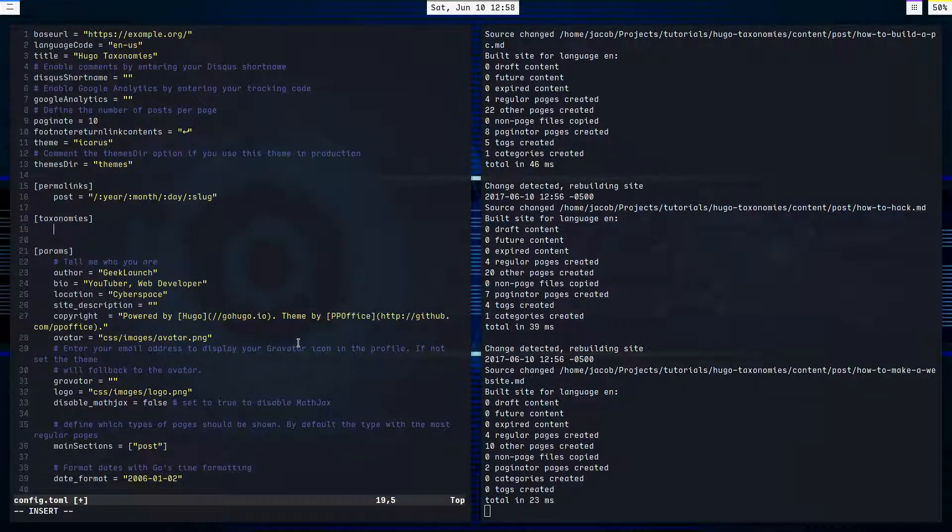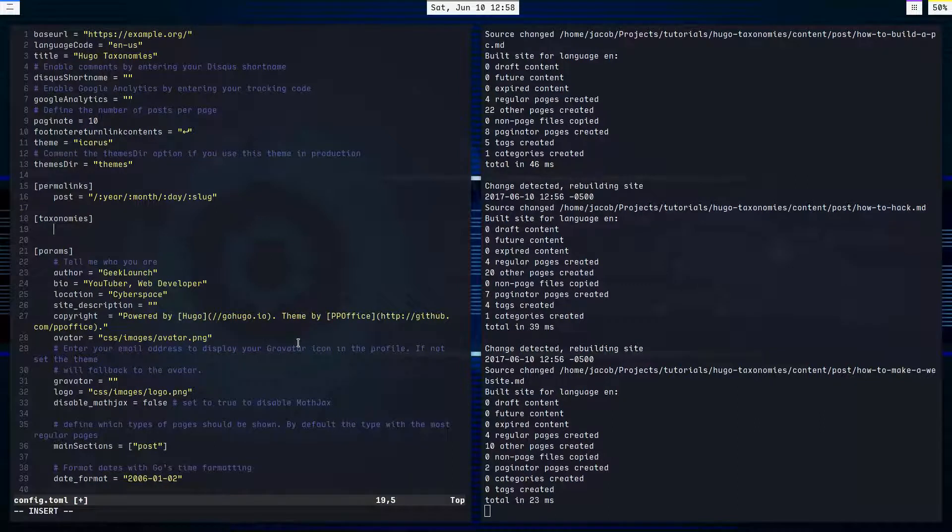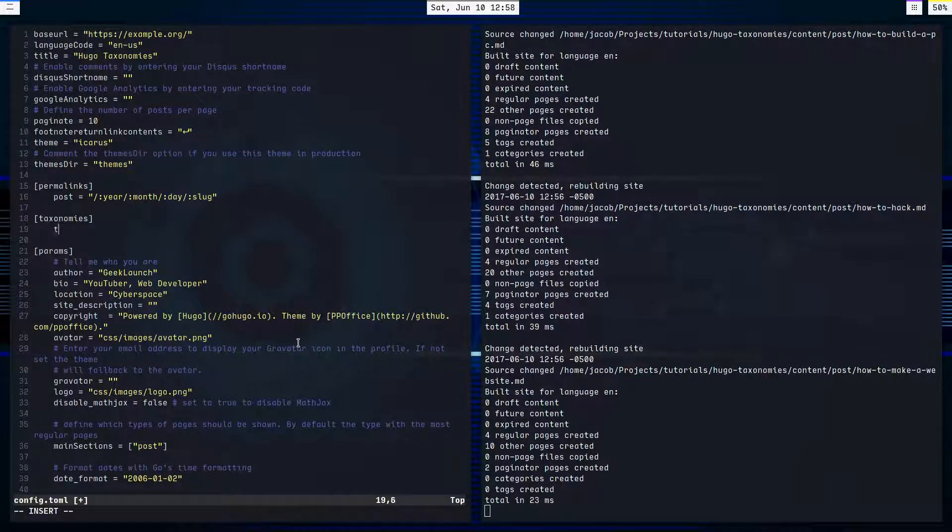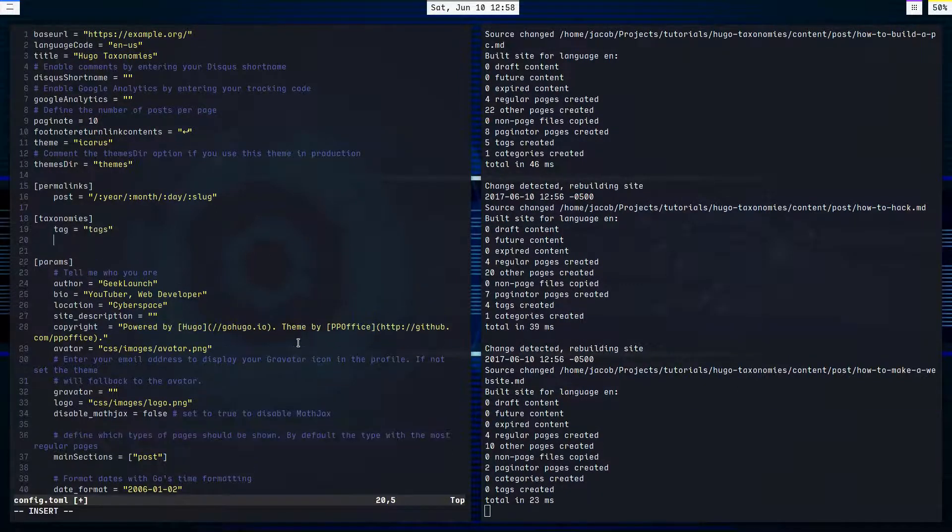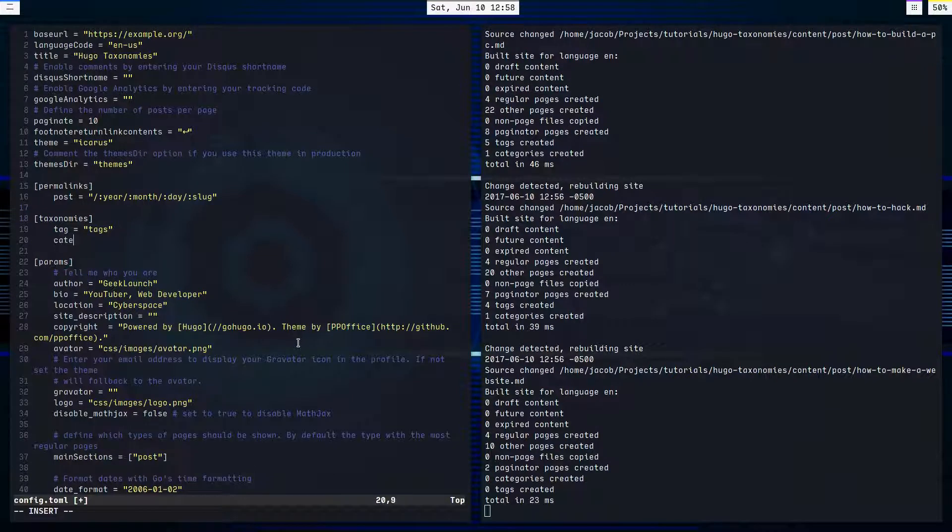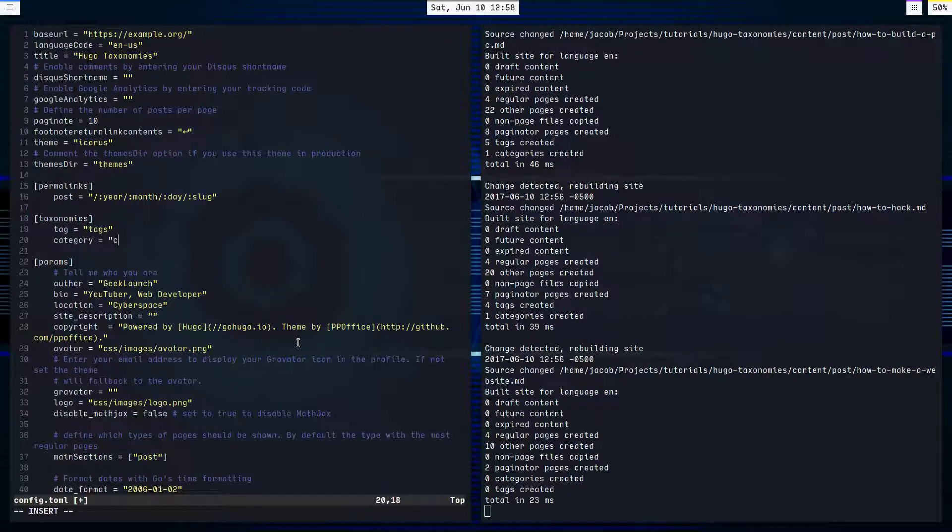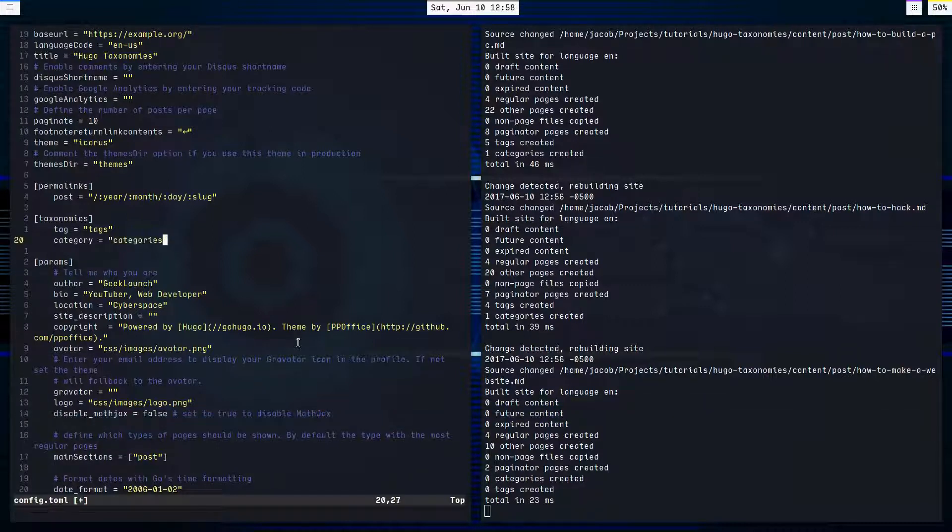But for the sake of being very clear on how to work with these, I'm going to define them for you. So we'll say tag equals tags, and category equals categories, like this.